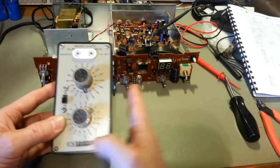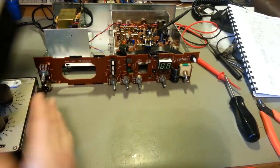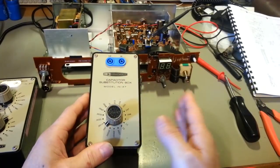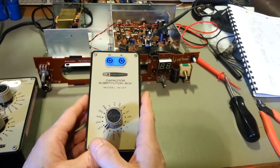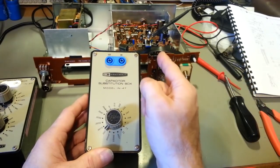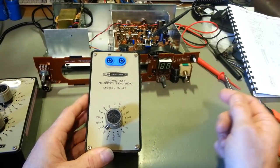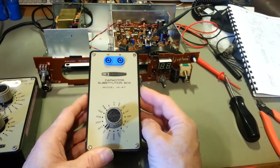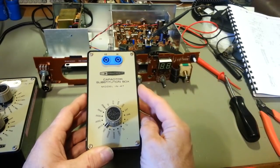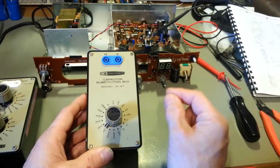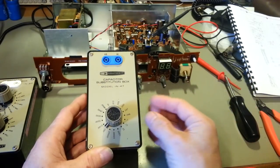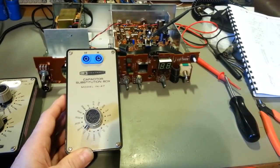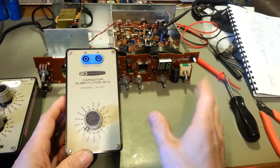The capacitor box you'll probably use more for troubleshooting than you will modifying circuits. It's handy if you're suspect of a capacitor being out of spec. You can easily add another capacitor in parallel, because when you add capacitors, or when you install capacitors in parallel, the capacitance adds.